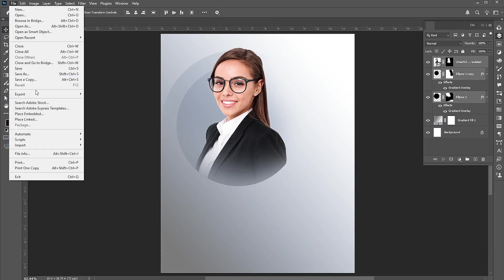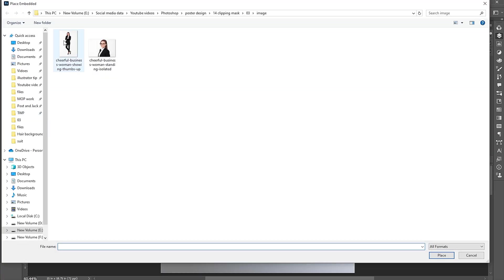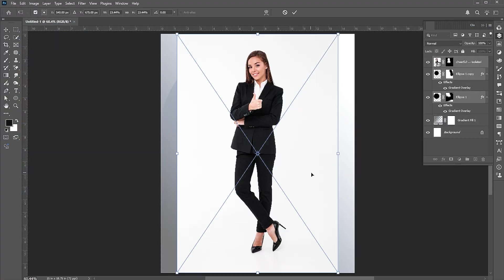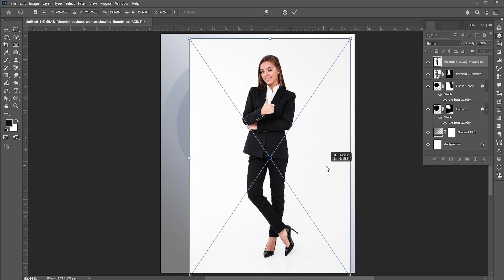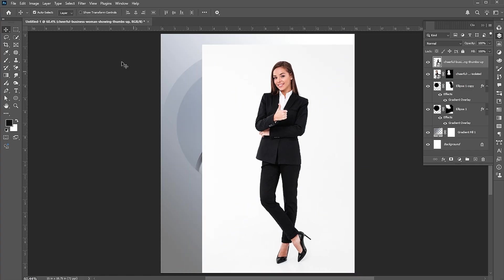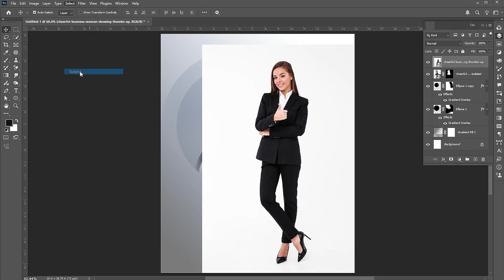Now, place the second image. Go to the Select menu again and choose Subject.